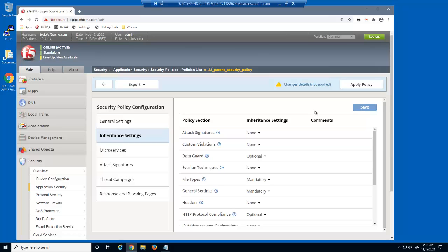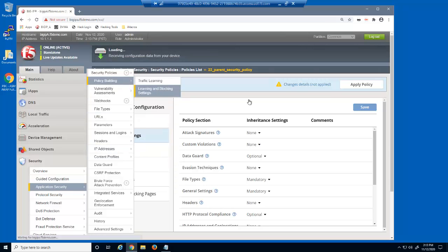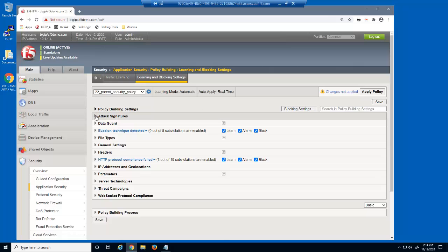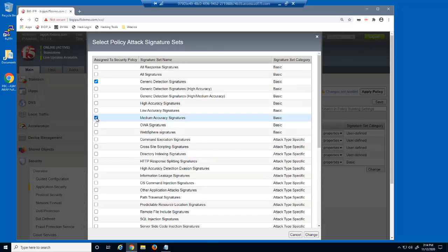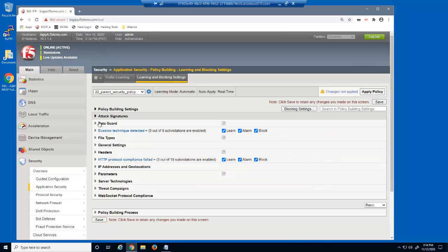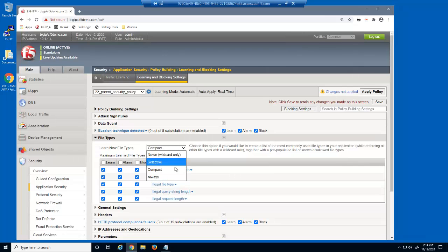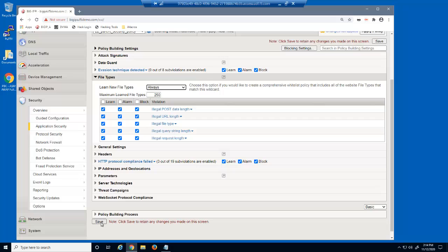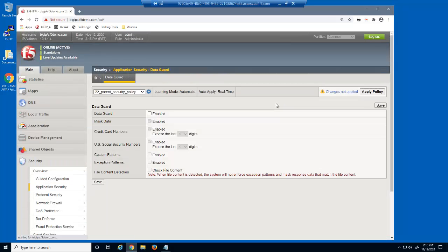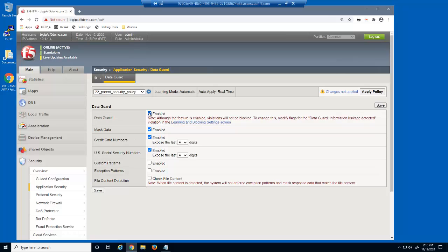We'll now define some policy settings for the parent policy, starting on the learning and blocking settings page. We'll expand the attack signatures section, and we'll add the medium accuracy signature set to the generic detection signature set. We'll configure learning for file types, and then save this page. We'll use the data guard page to enable the data guard feature for both credit card numbers and US social security numbers. We'll now save and apply the parent policy.